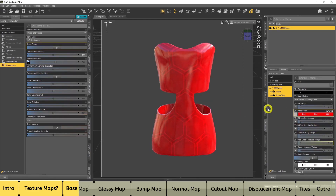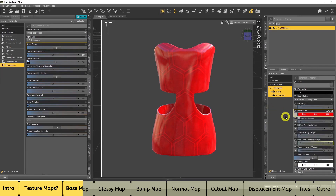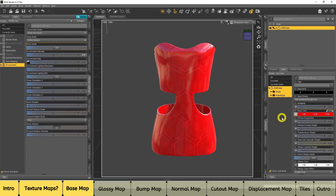I'll choose a bright red, and DAZ Studio will change the color of that texture as best it can. Sometimes you'll have a texture where you can't change the color as much — it depends on the texture. For example, if you chose a different check texture and then chose red, not all of it will turn red because that's the way the texture works. So we have a base color applied — great, it's looking unique.